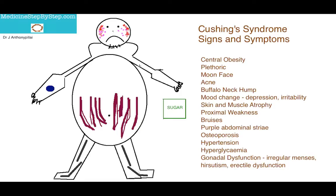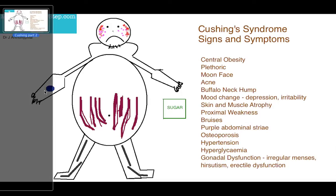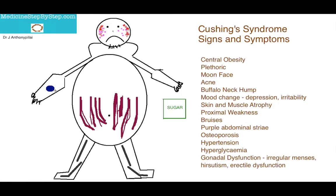I've drawn the upper arms as smaller to symbolise the proximal weakness that they suffer from. They have skin and muscle atrophy. Because of their thin skin, they tend to bruise easier, as shown here on the right forearm. There's typically central obesity with purple abdominal striae.